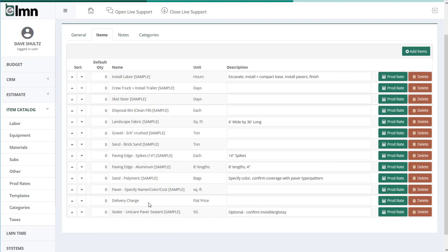There's quite a few ways that we could get rid of it so it's not actually in that estimate anymore. The point is, I want to make sure everything here included on my template is everything I want my estimators to remember to think about when they're bidding a driveway. That way we don't have any forgotten or missed costs.